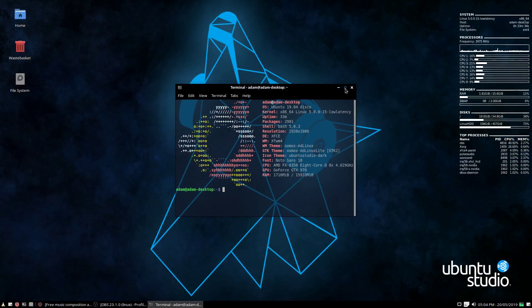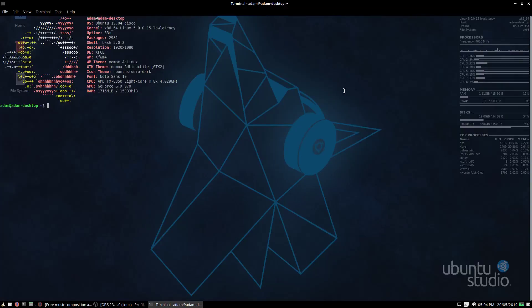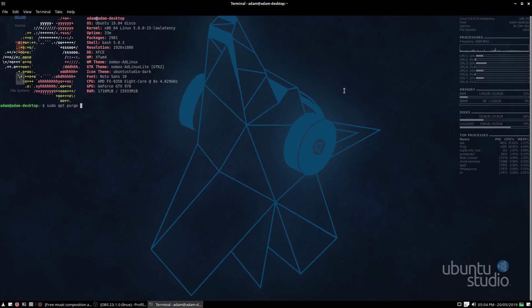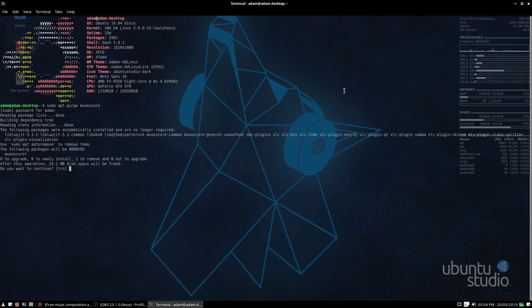First things first, you'll want to get rid of the old version of MuseScore. You can do it through your graphical software application, but I'm just going to do mine through the terminal quickly. So I'm going to do 'apt purge musescore', and yes I do want to remove it. Goodbye. Brilliant, now that's all done.